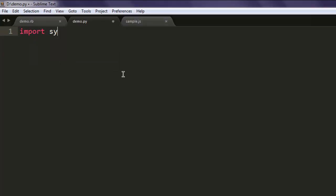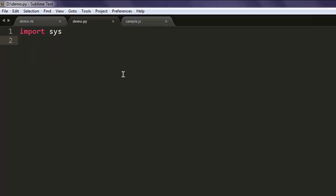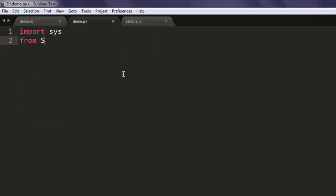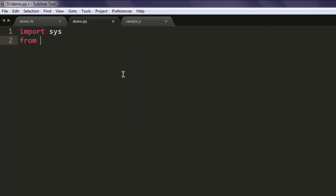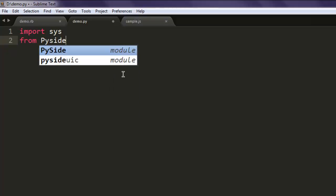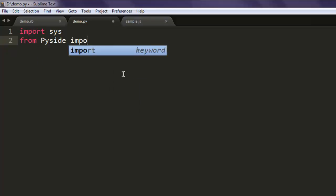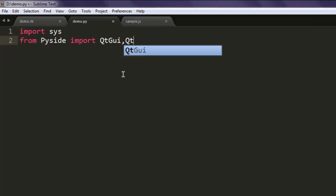Now import sys, also from PySide import QtGUI and QtCore.